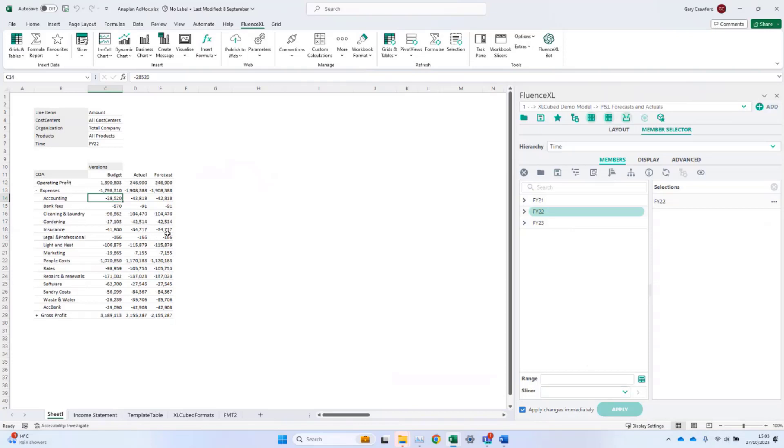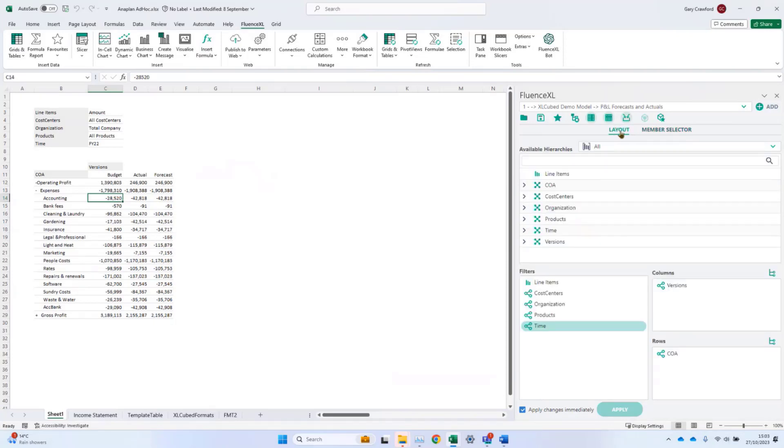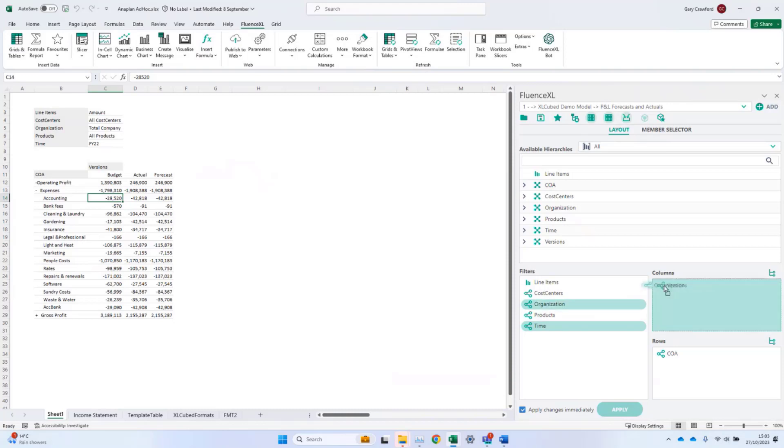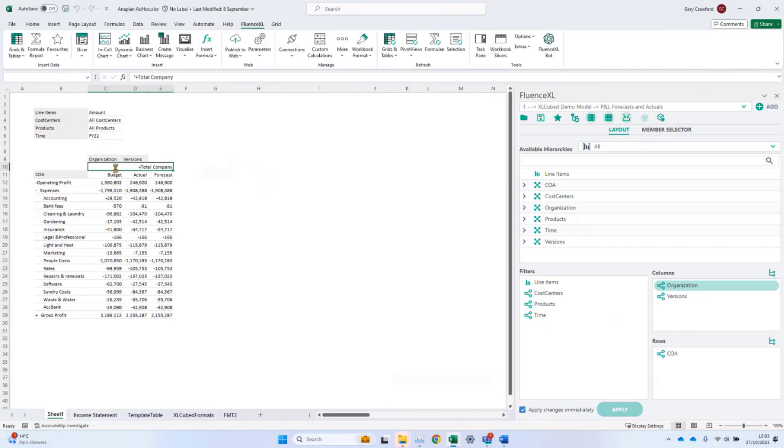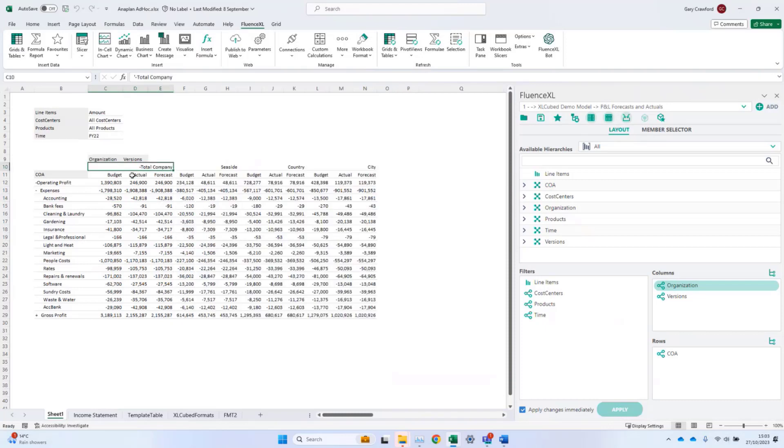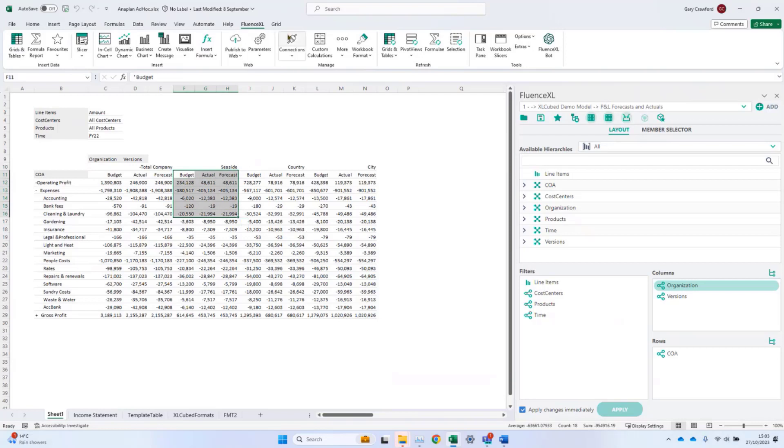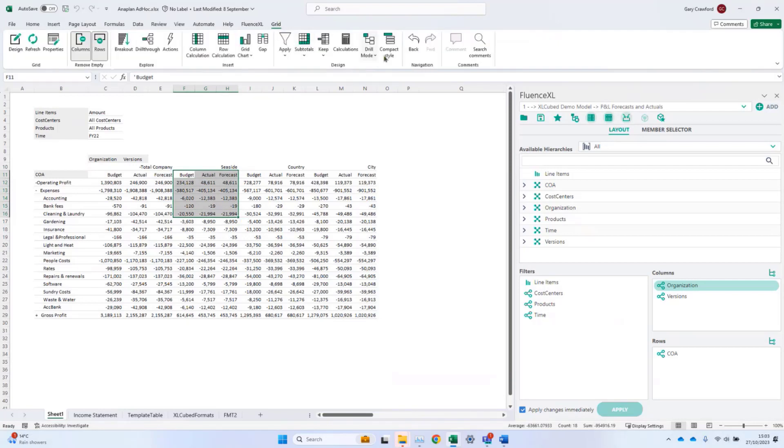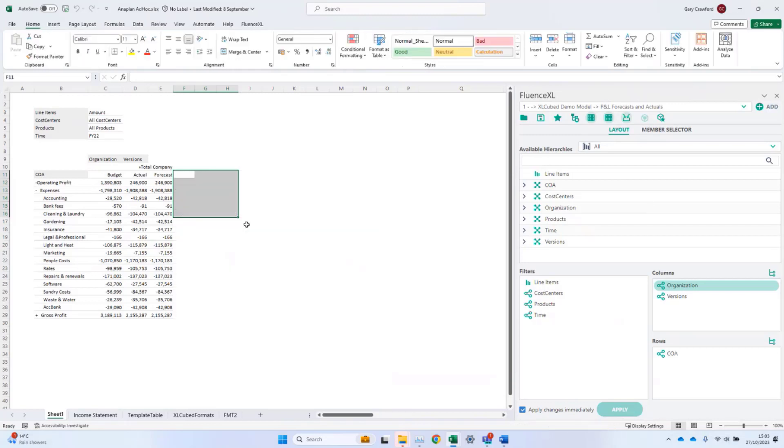I can go back to the layout and slice and dice the versions by different parts of the organization. I move organization onto columns and drill into the result. I now have the splits for each part of the business. We can always go back and forward through prior steps through the option on the grid ribbon. I'll now move organization back to filters.